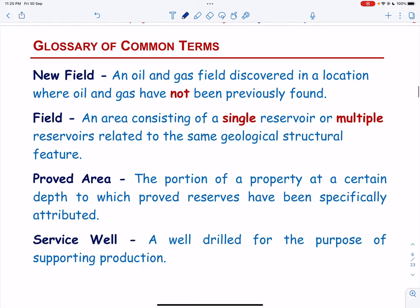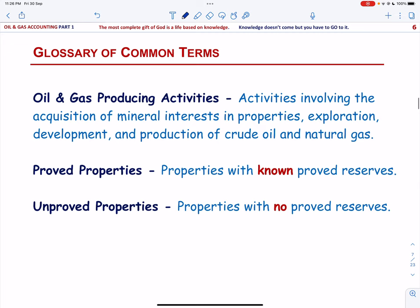Next, we will talk about oil and gas producing activities, proved properties, and unproved properties. Oil and gas producing activities involve the acquisition of mineral interests in properties, exploration, development, and production of crude oil and natural gas. Next, we will talk about stratigraphic test well, exploratory test well, and development well.